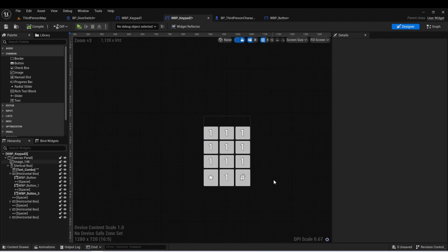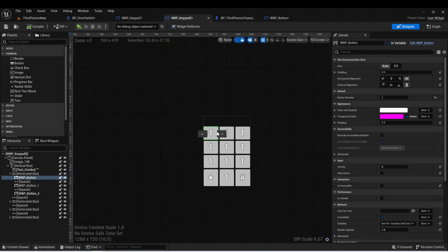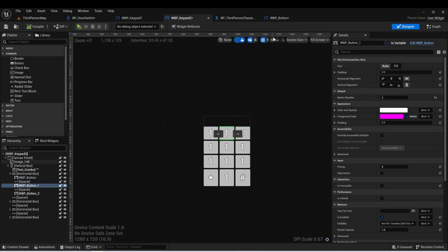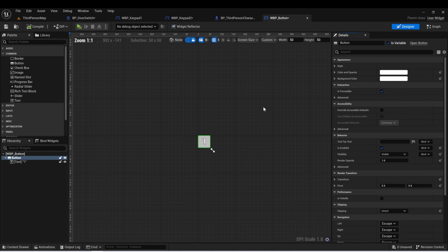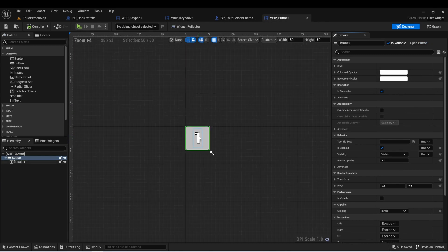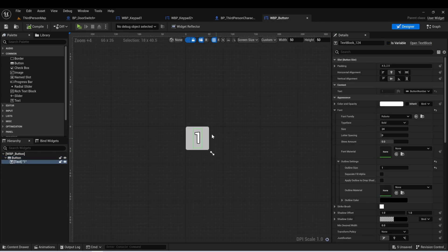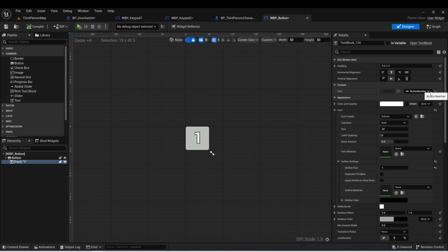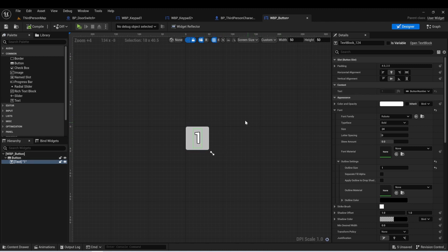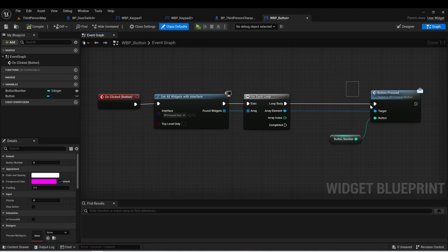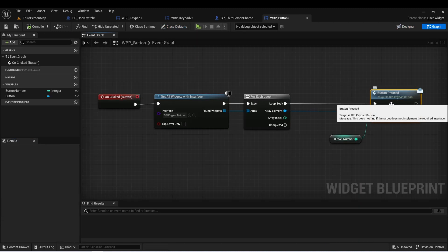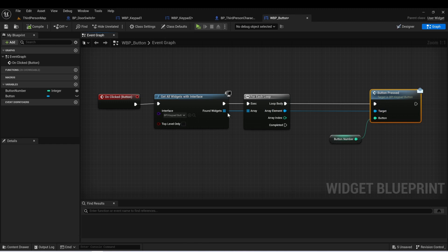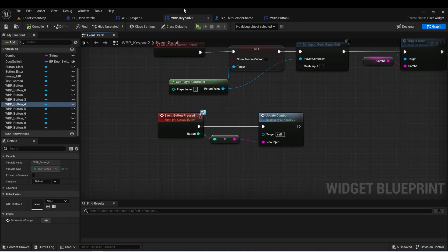And this allows each of these buttons on our keypad to have a different variable. You can see it here, button number. So this one's going to be two and so on. Now we want to have the keypads update the text. So we actually just link that to that button number as well. And that way, as soon as we create the keypad, each of those buttons will update to its own number. And again, we're just calling this button pressed interface on our keypad widget.